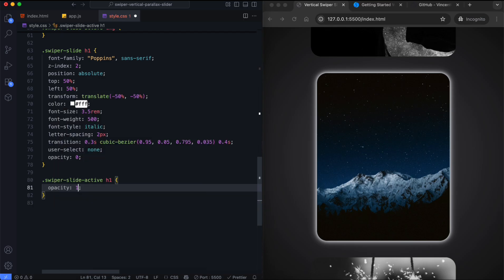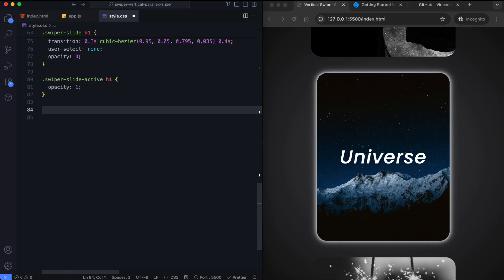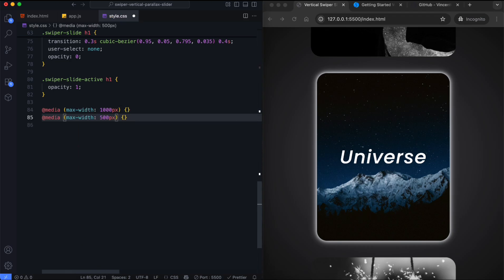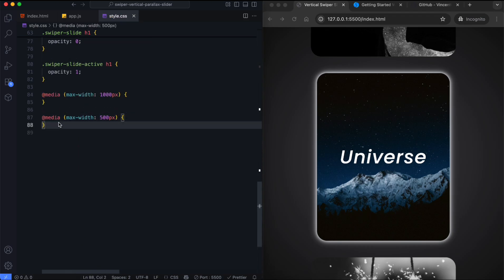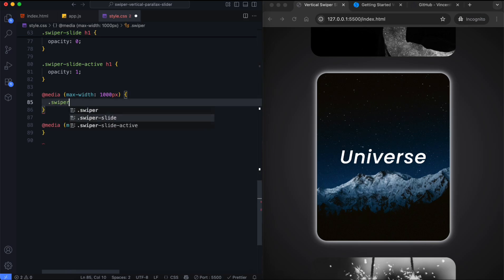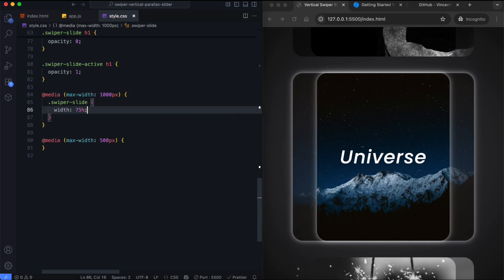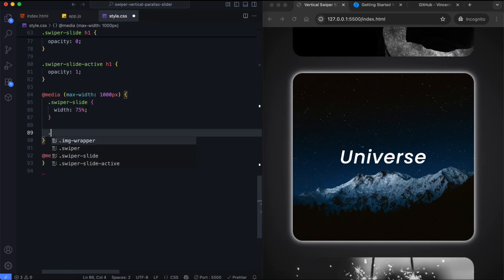On the active slide, the opacity becomes 1 and the text fades in. Next, we add media queries to make it responsive. The slides get wider on smaller screens.